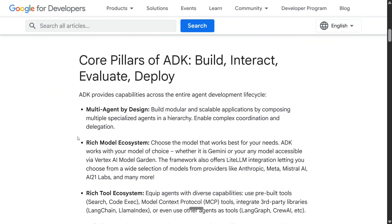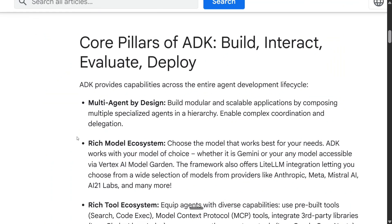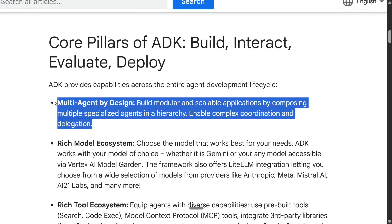As you can see, these are the core capabilities as mentioned in the Google for Developers blog. The first is multi-agent by design — it can handle multi-agent orchestration and delegation is automatic. So if you create four agents, the delegation will be done automatically by the system.